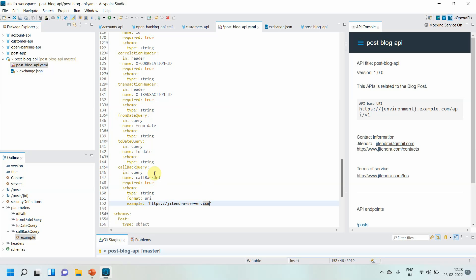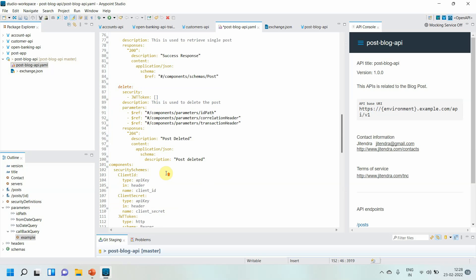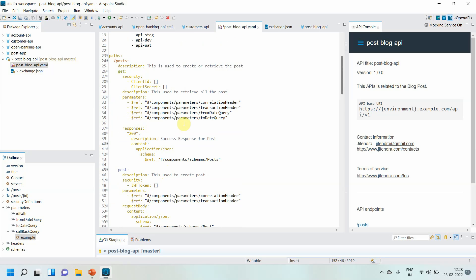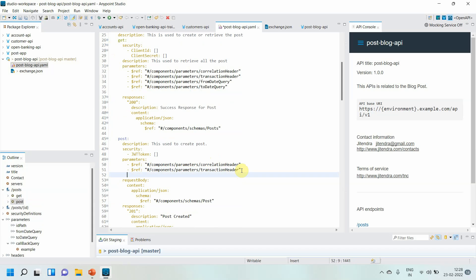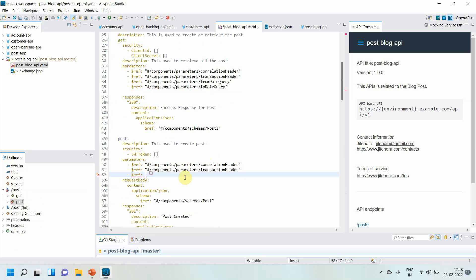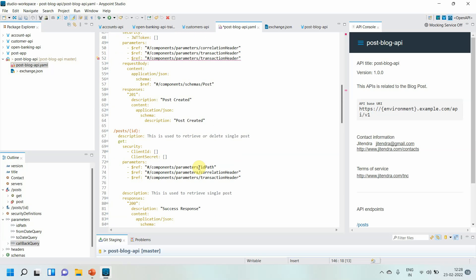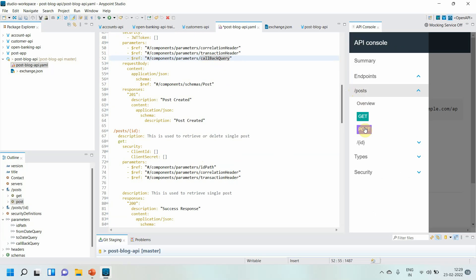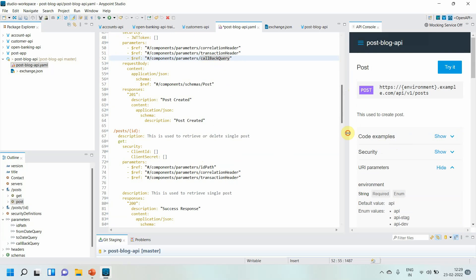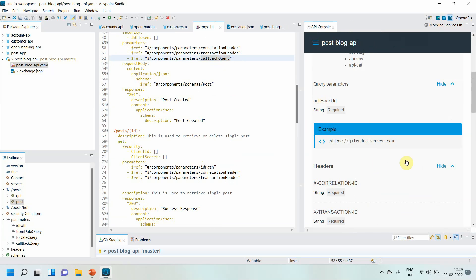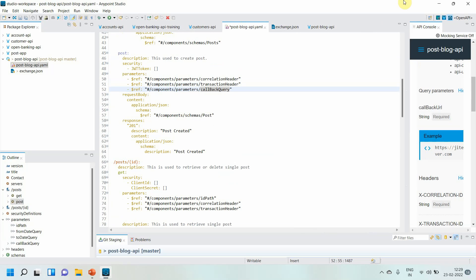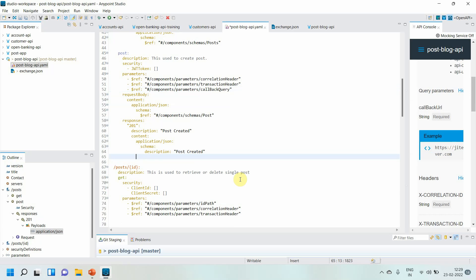I have defined my callback URL as a query parameter and I want to use 'callbackQuery' in the POST method. I go to the POST method, add a reference using '$ref' and paste the component reference for the callback parameter. Let me verify whether it is reflecting in the documentation — yes, I can see it is showing in the documentation. Now, just like you define request body or responses, OpenAPI specification also provides a 'callbacks' tag at the same level.